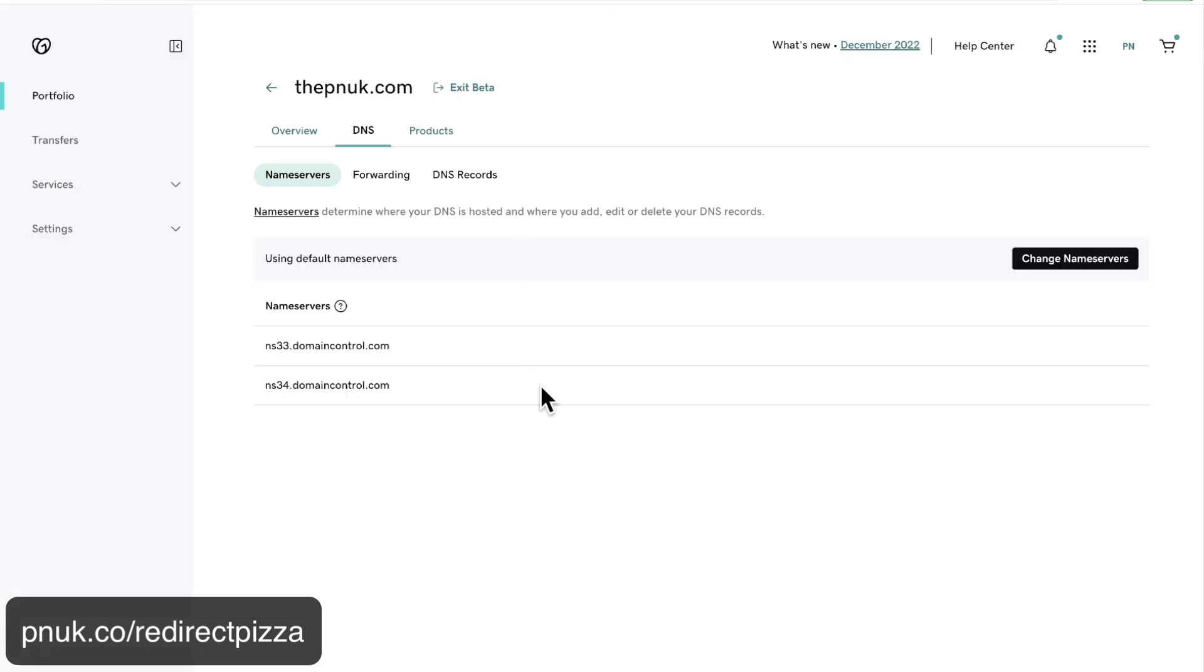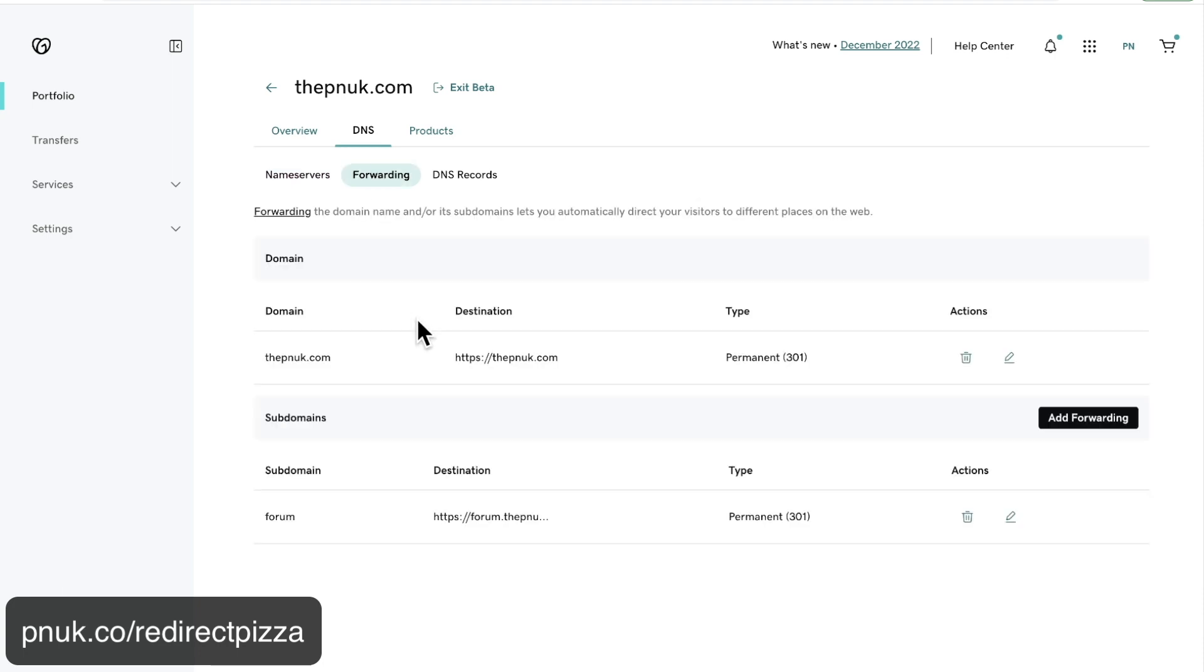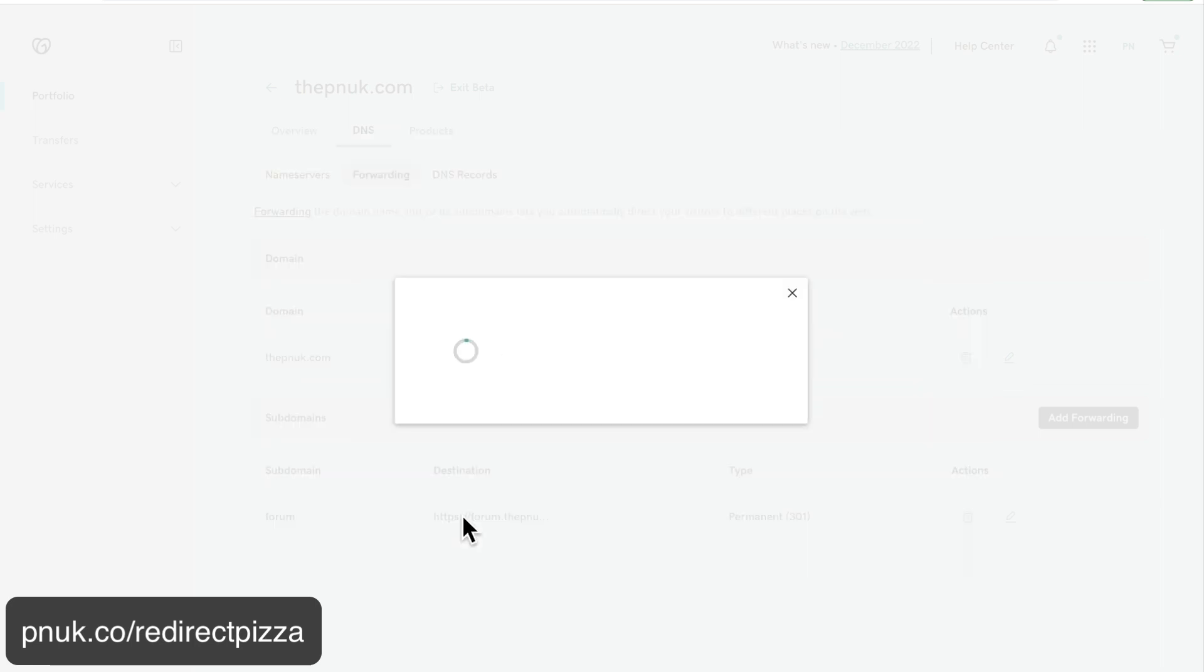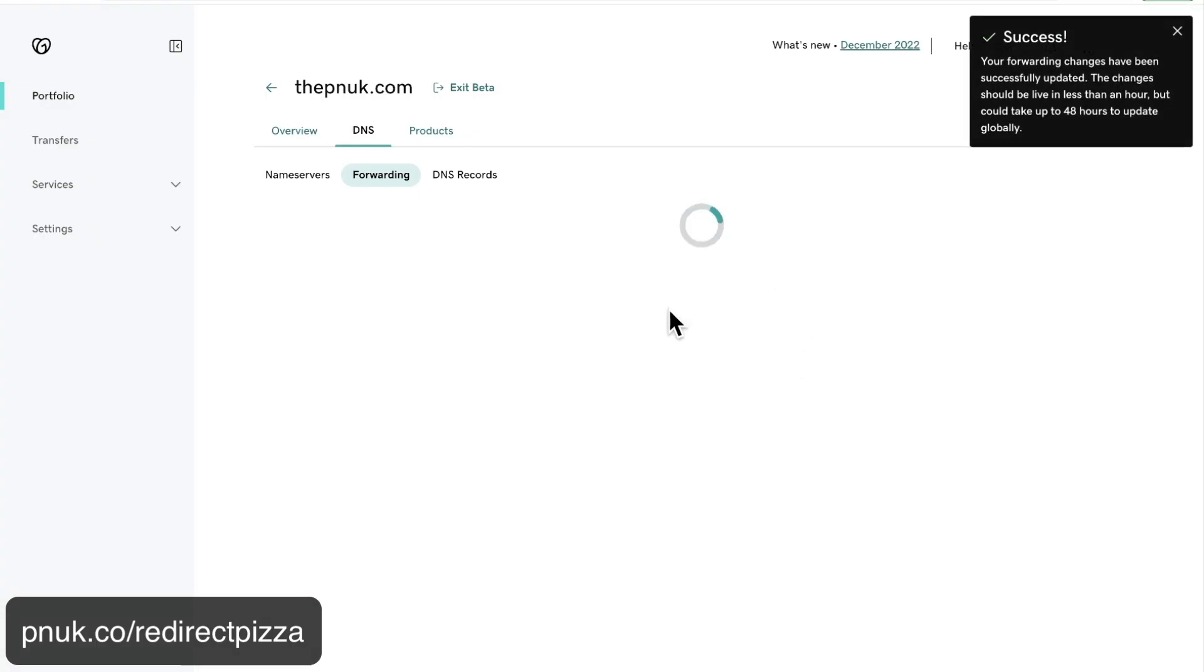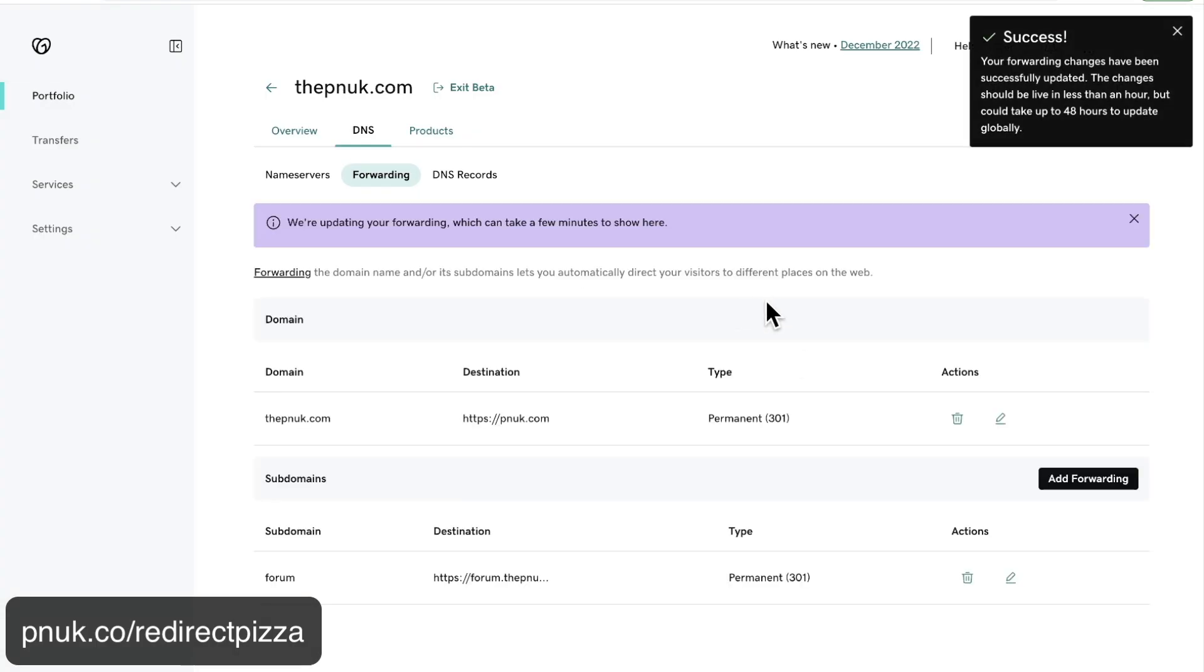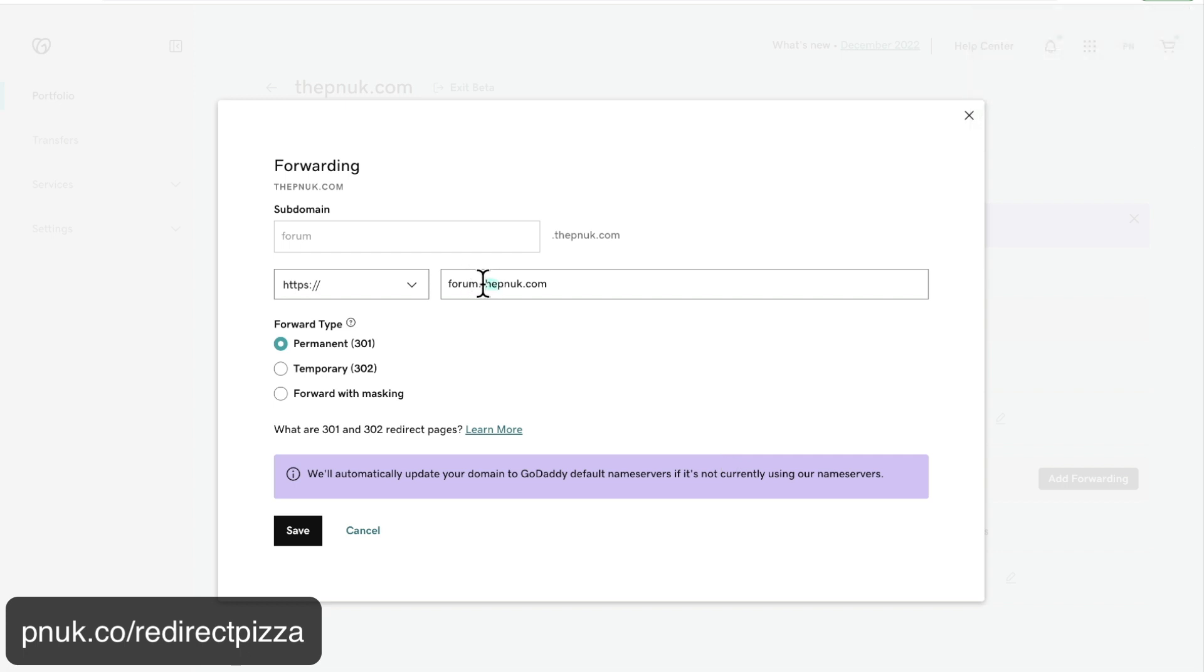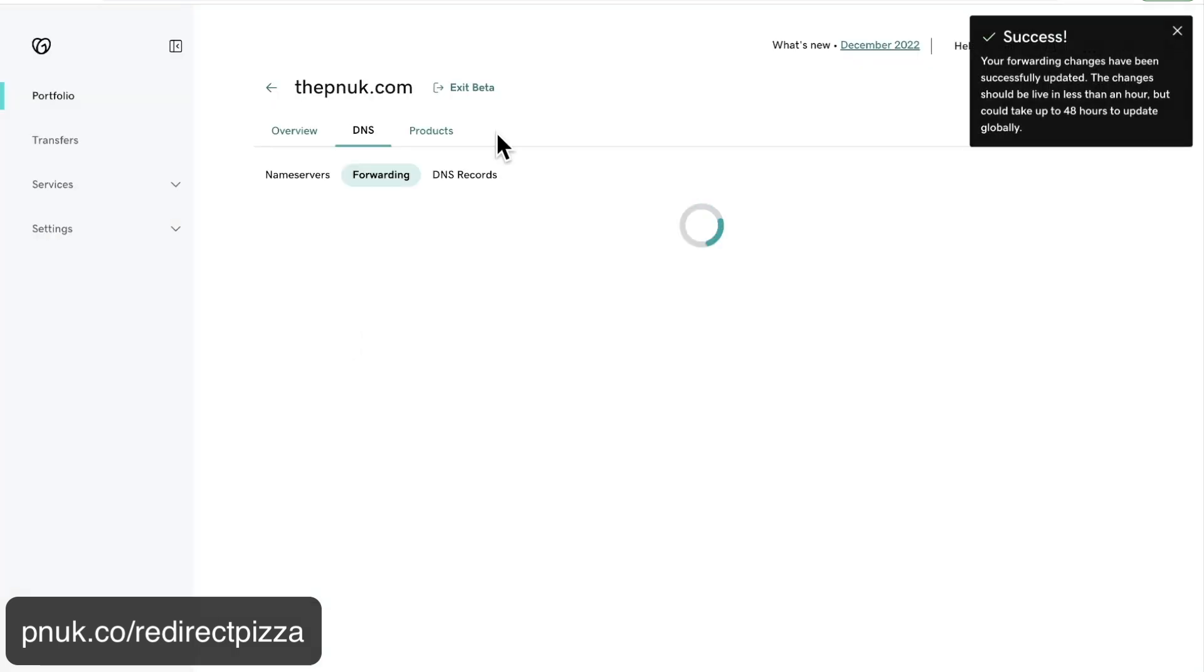So what I'm going to do as an example is show you how it's happening and what you should use. So when you finish with a website, I'm going to use thepnuk.com and I've tried to forward it to pnuk.com. Actually, I'm in a test here. I've got it wrong. So I want the forum to go there as well.